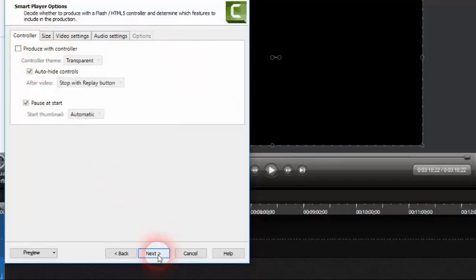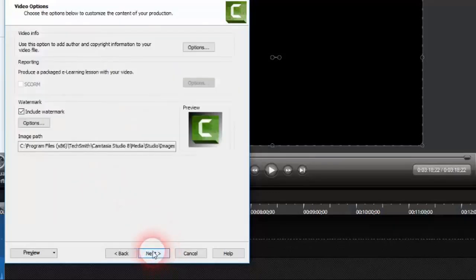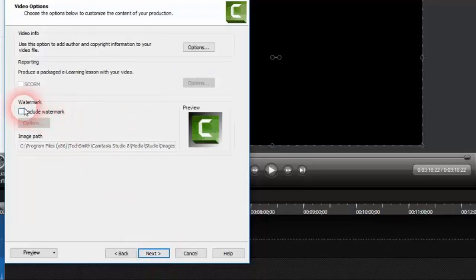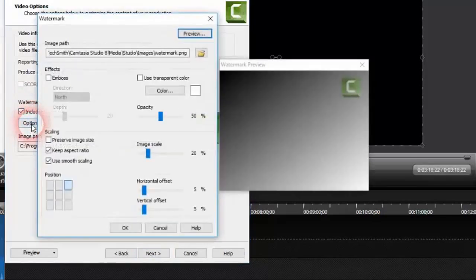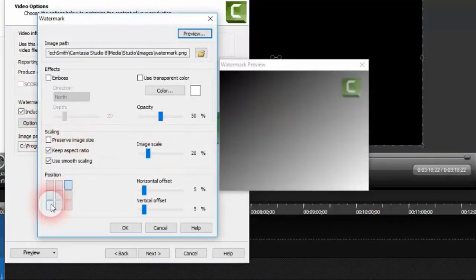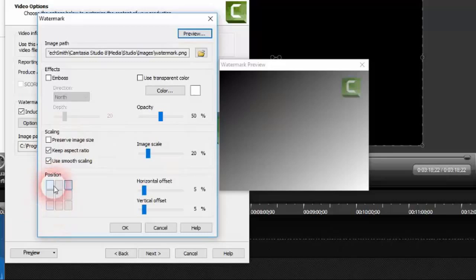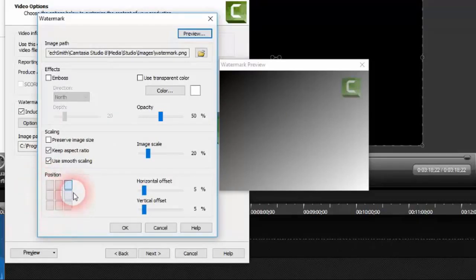And from here we will select include watermark and we'll click on options. We will select the place where we want to put our watermark on the extreme down or the extreme bottom right, left, the middle, wherever. I want to have it in the extreme right on the top.